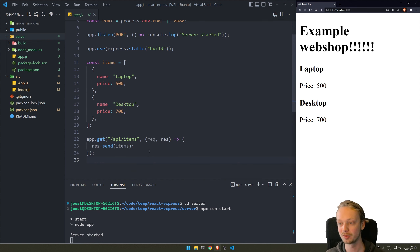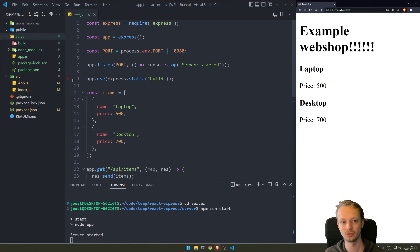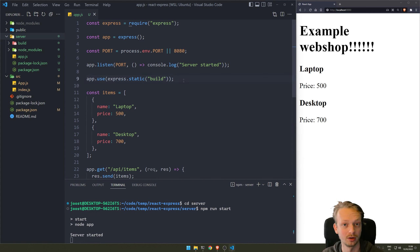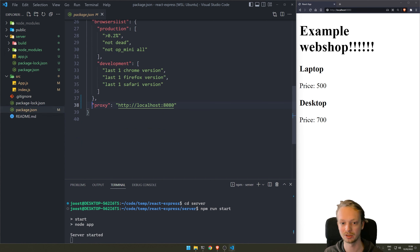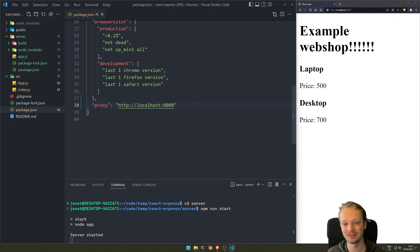That is how you combine Express and React into one app. The key things you need to do: manually drag your build folder into the server folder, use express.static('build') to serve the static build folder, and for local development run the React development server with a proxy pointing to localhost:8080 so outgoing API requests go to Express. That's all you need to do.